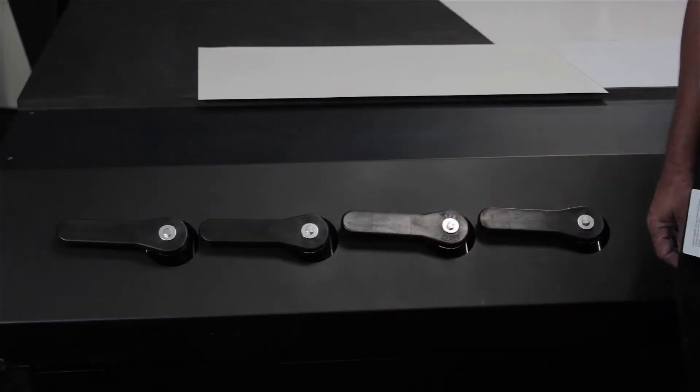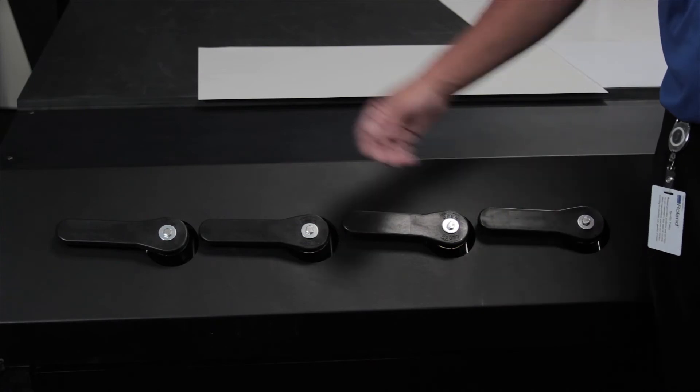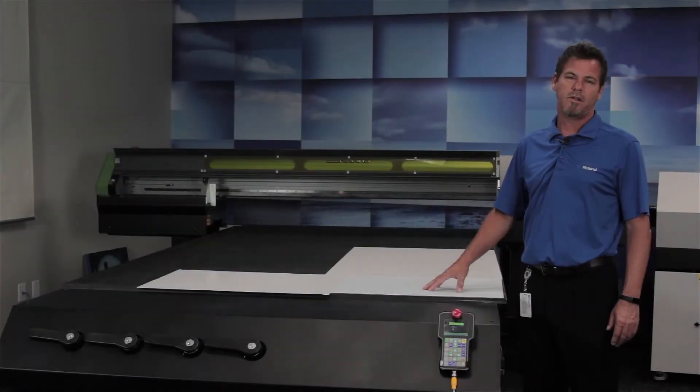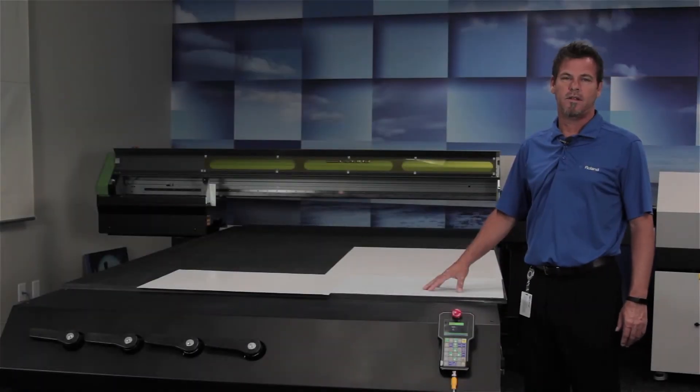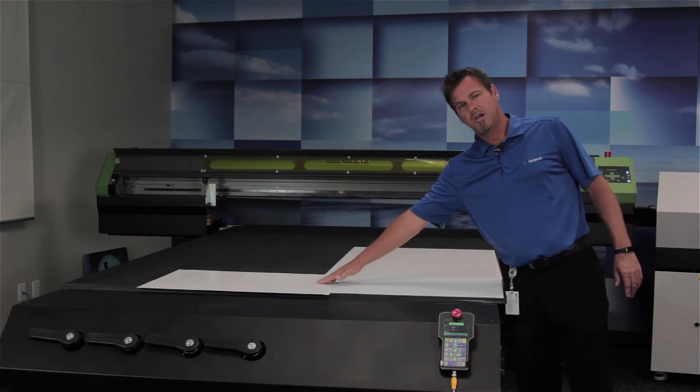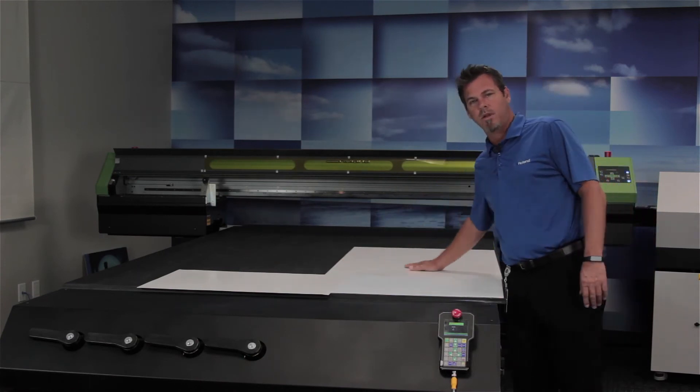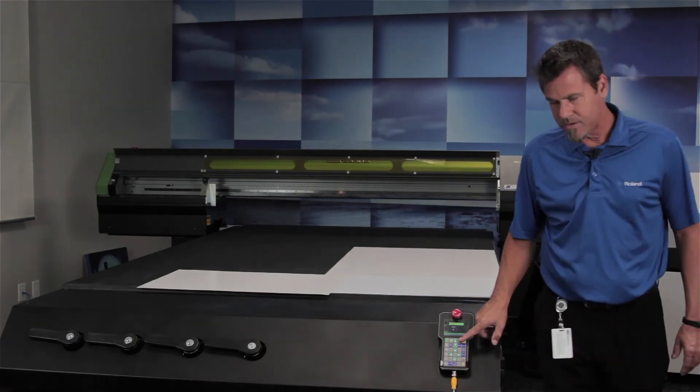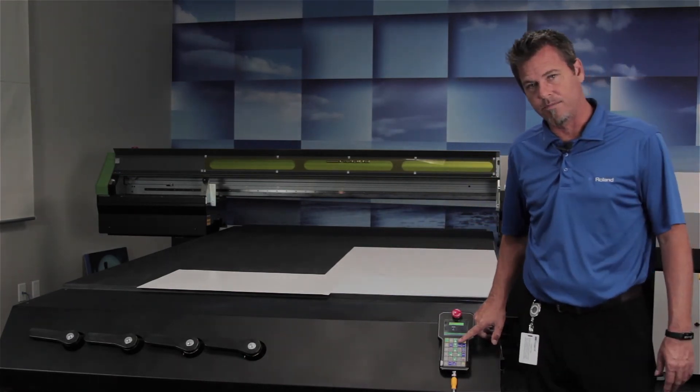When you are positioning your media, you'll need to start with all zones in the off position. Once you have your media in the desired position and your zones properly blocked, you can now turn on your vacuum.